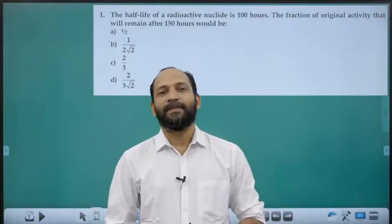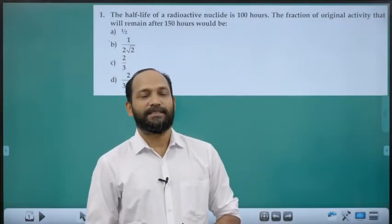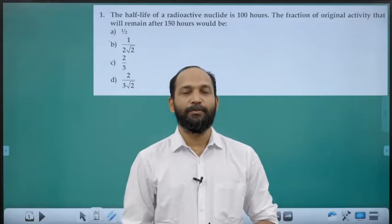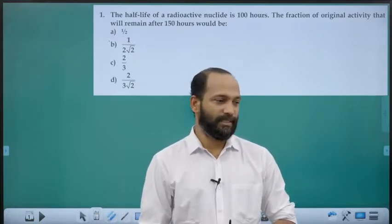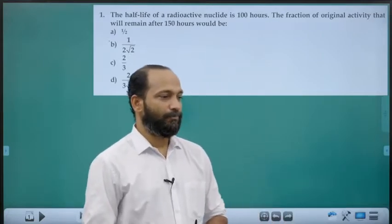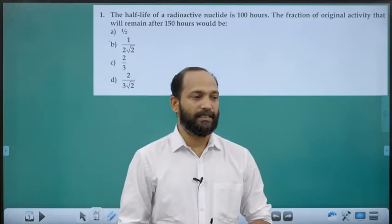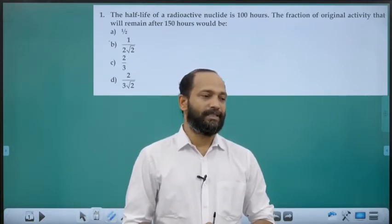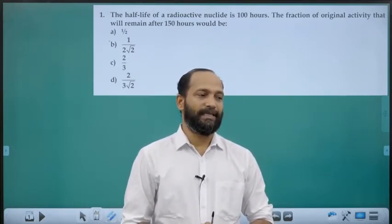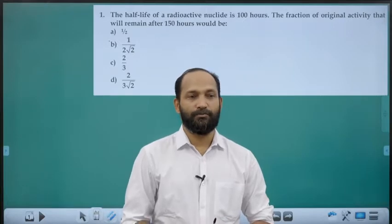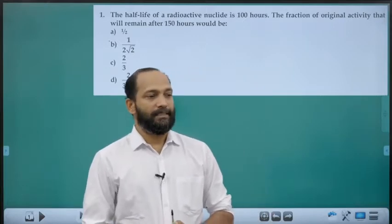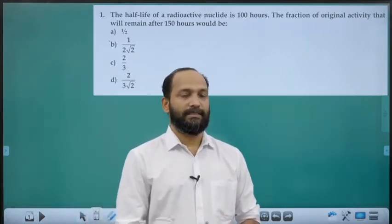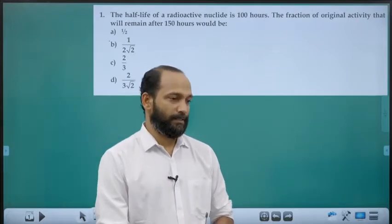Hello children. Today we discuss Paper 28, Chapter: Atomic Nucleus. First question: Half-life of a radioactive nuclide is 100 hours. The fraction of original activity that will remain after 150 hours? This question was asked in the 2021 NEET paper.